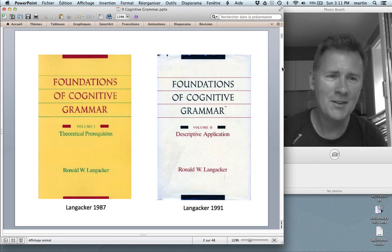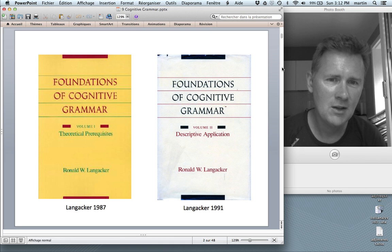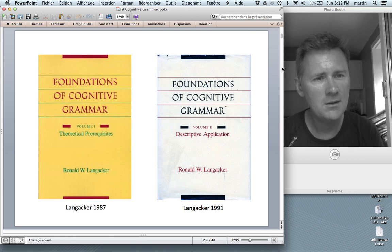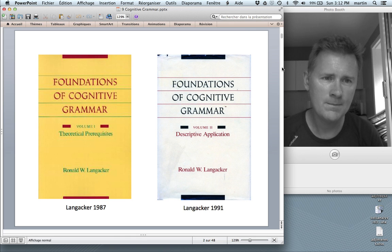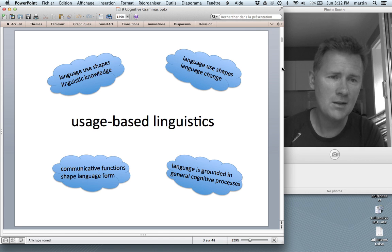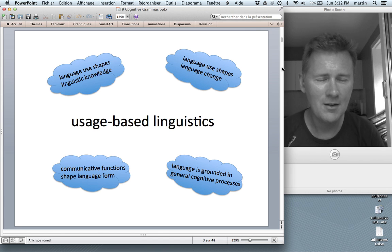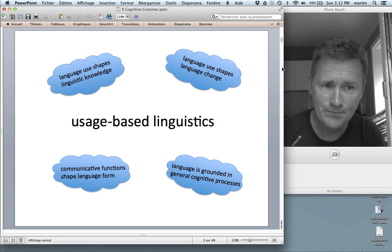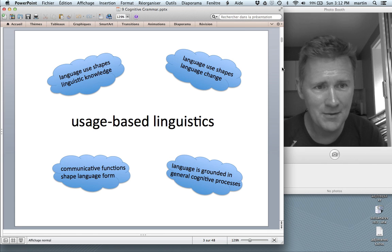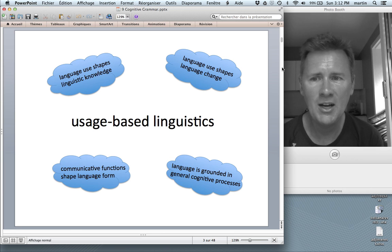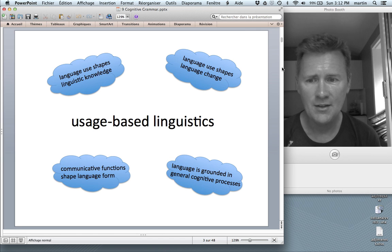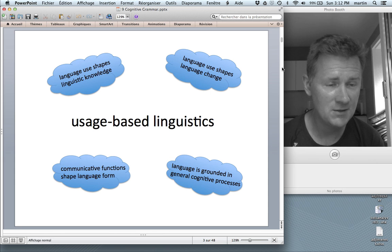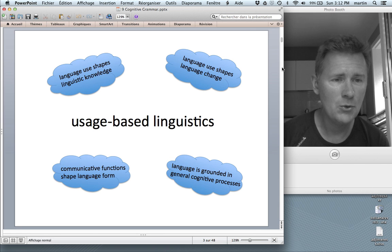You have to spend some time familiarizing yourself with the terminology that he uses. What this video will do, in part, is to take some of the most important technical terms and go over them. Let me start by first situating Cognitive Grammar in the context of usage-based linguistics. In many ways, Cognitive Grammar is how usage-based linguistics got started. Usage-based linguistics assumes that language use shapes linguistic knowledge, that language use shapes language change, that communicative functions shape language form, and that language is grounded in general cognitive processes. All of these things actually go back to the work of Ron Langacker.